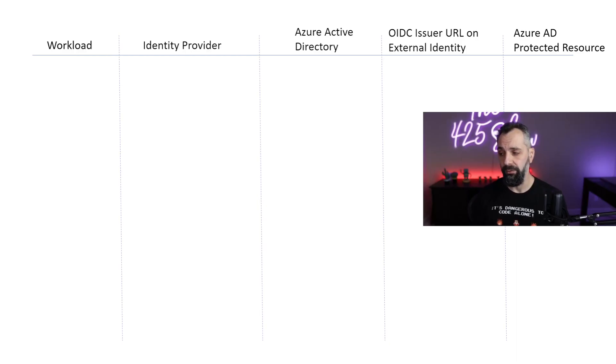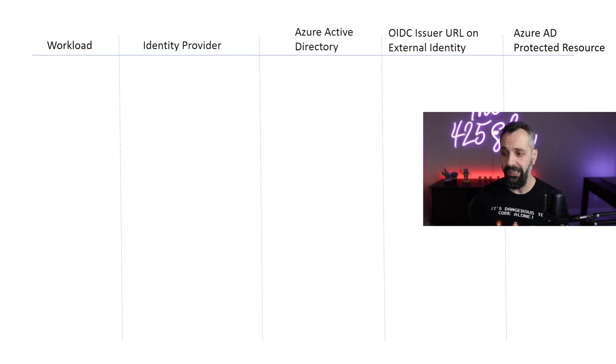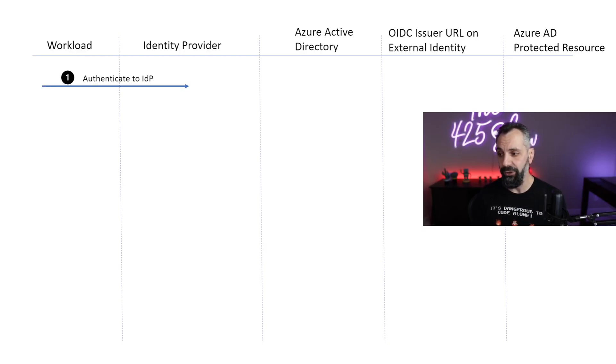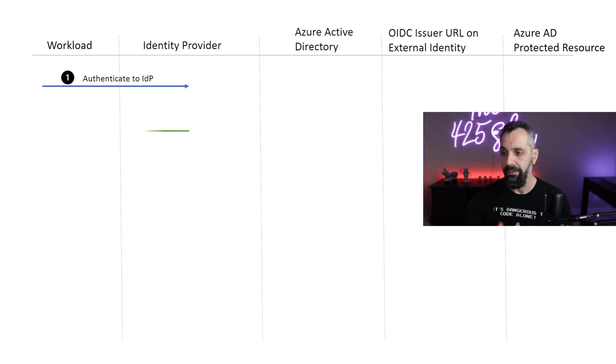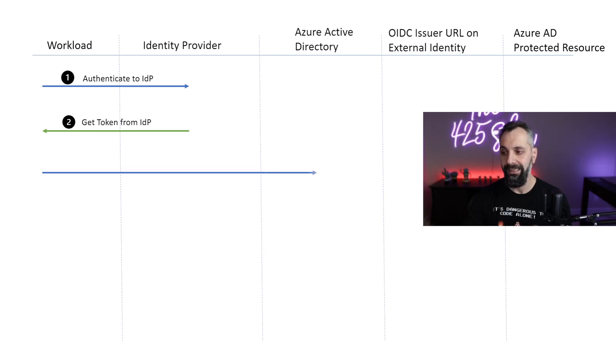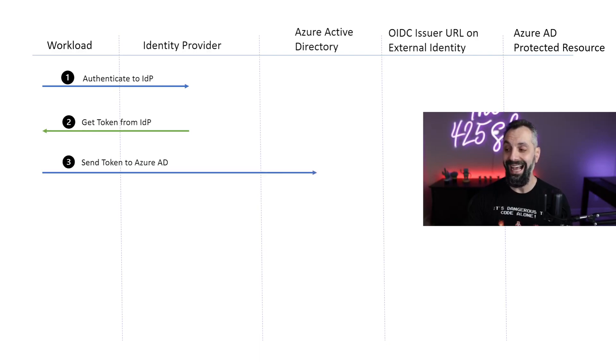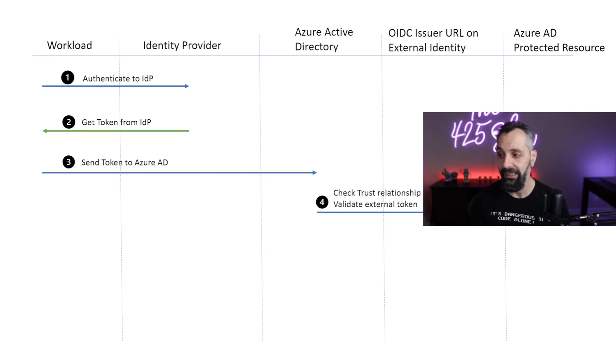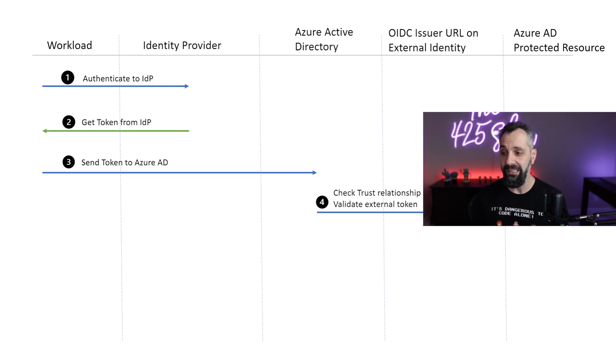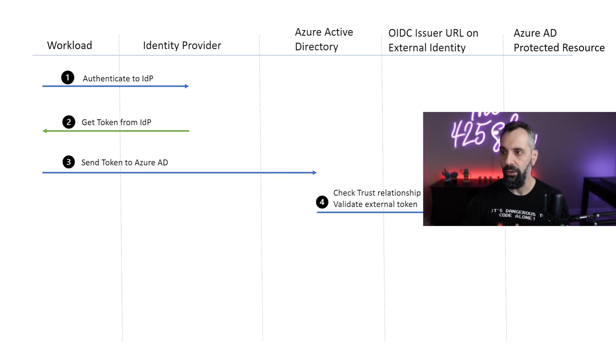For our example, we'll use a federated identity with a GitHub Action to run a script against our subscription. For that, we need to have an authenticated account. In the case of GitHub, the workload is the GitHub Action which requests a token from GitHub. GitHub issues the token. The workload now sends the GitHub token to Azure Active Directory to request an access token to access Azure.